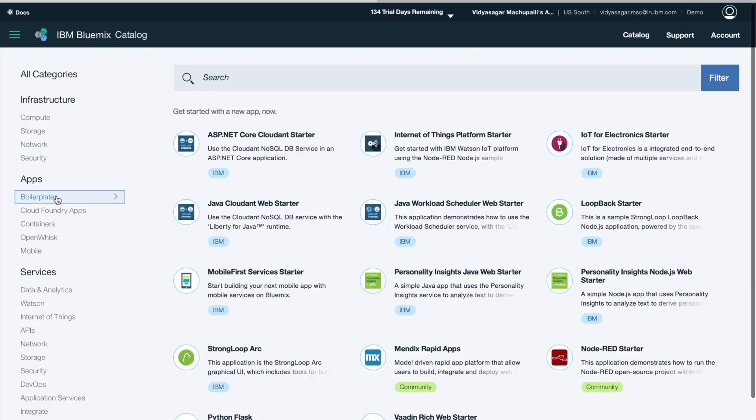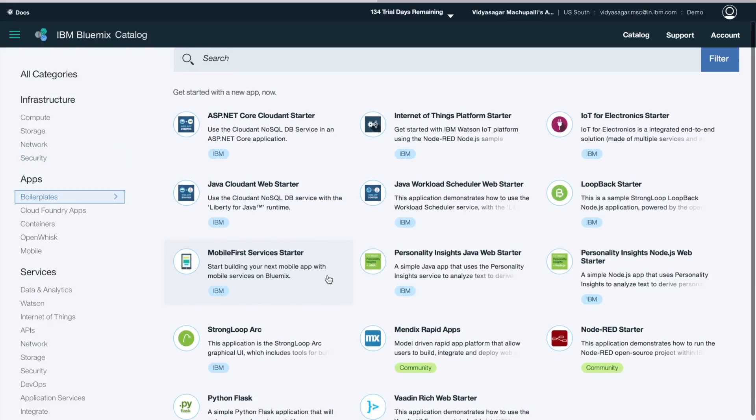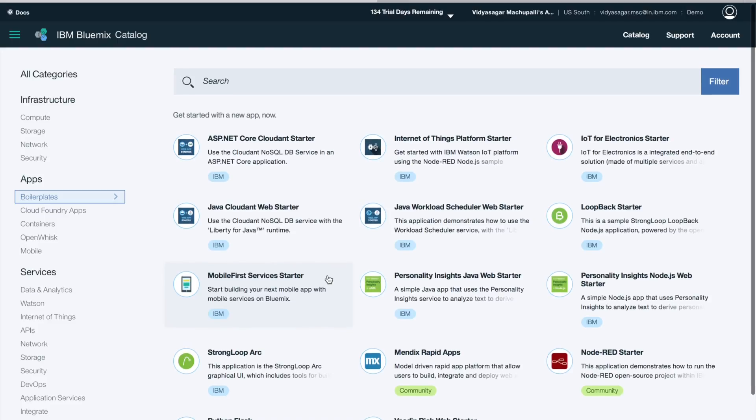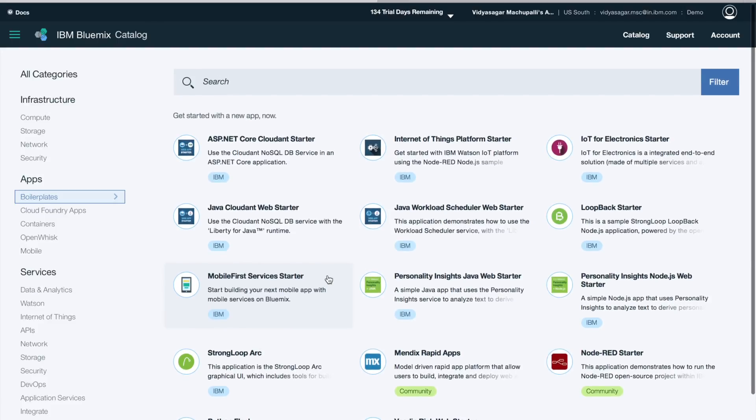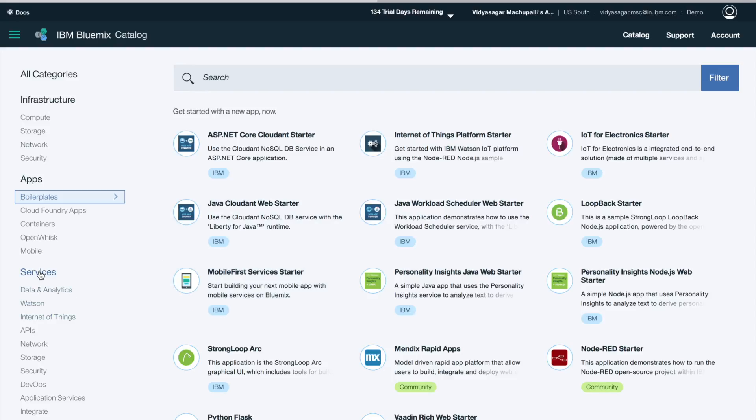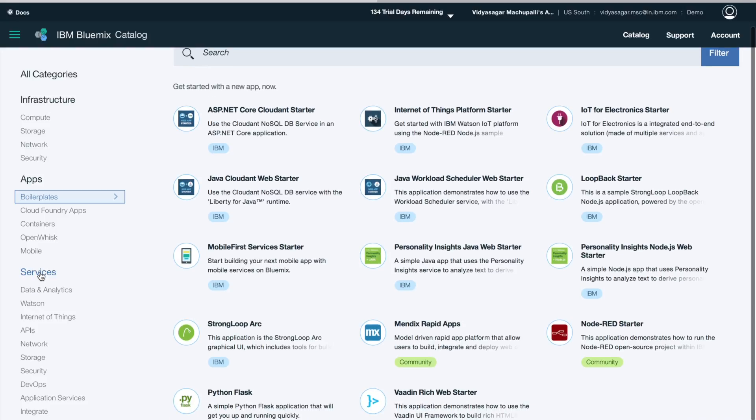If you are a beginner and you have just completed your trial account, you want to try Bluemix boilerplates are one good way to start. You have boilerplates for different programming languages, also for things like Internet of Things.